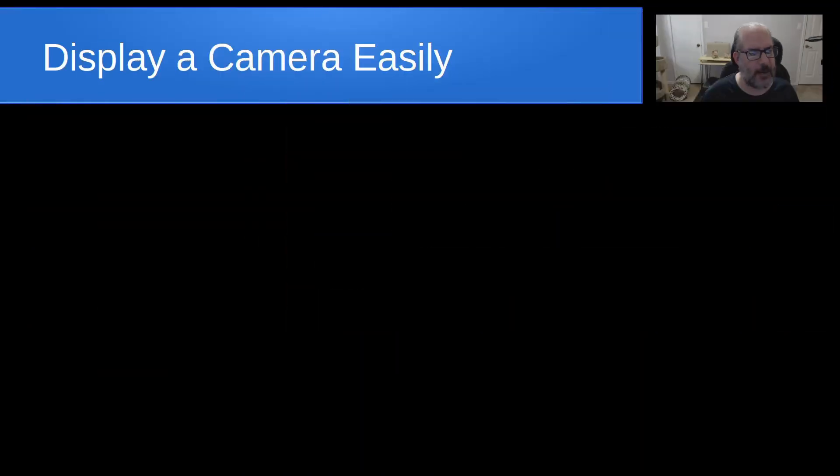Welcome back to the ScottAByte channel, and this is Scott. Many of us use IP cameras either for streaming in the home lab or for security, and today I want to talk a little bit about how to display an IP camera easily.